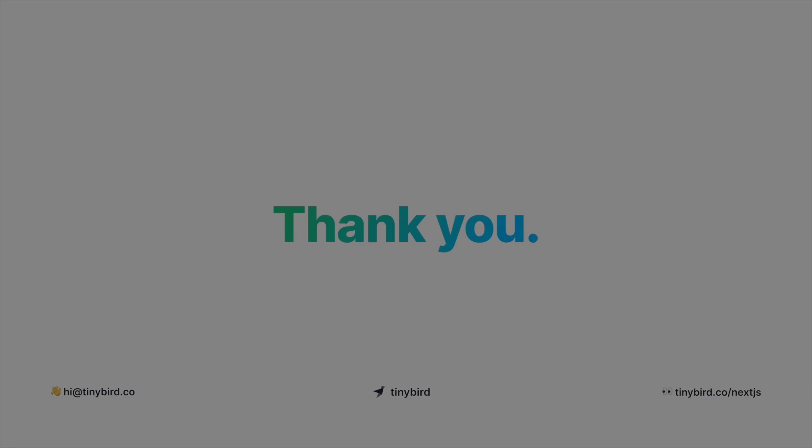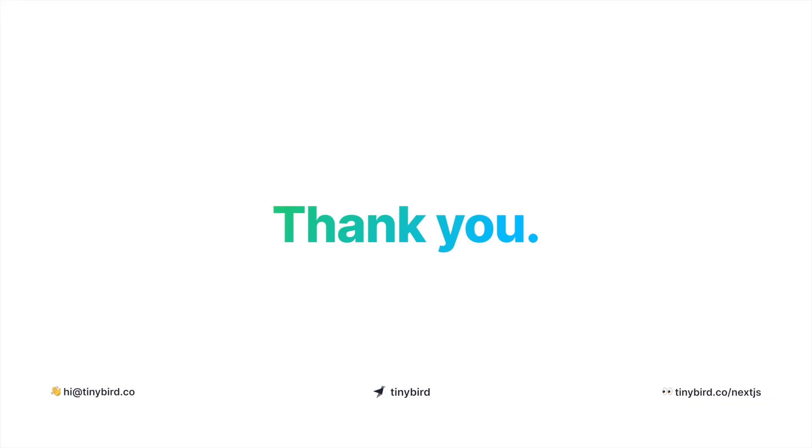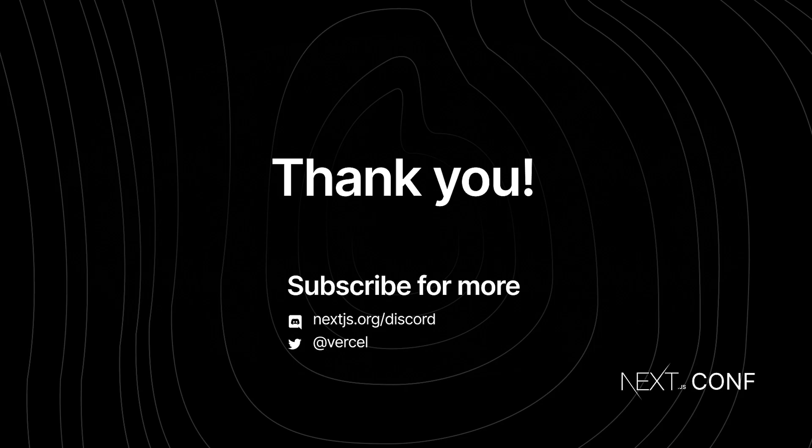We hope you enjoyed this talk. If you want to know more about how to build applications over billions of rows, email us at hi@tinybird.co or sign up to get early access to our Common Developer Plan.